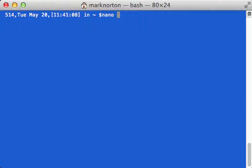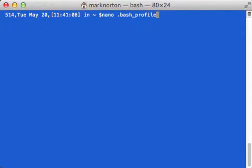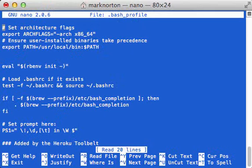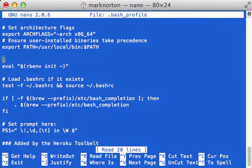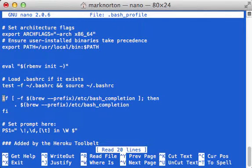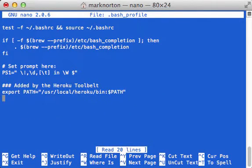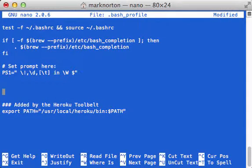I'm going to edit it with my text editor. As you can see, there's going to be a lot of things here, but what I really want is this PS1.